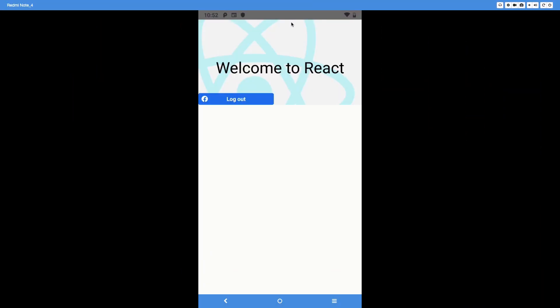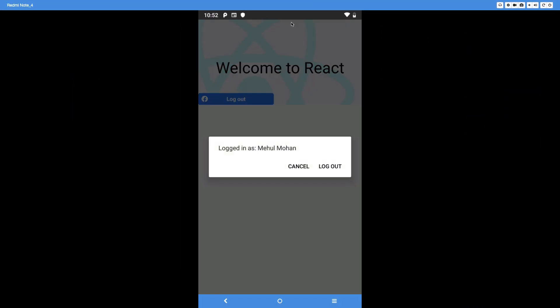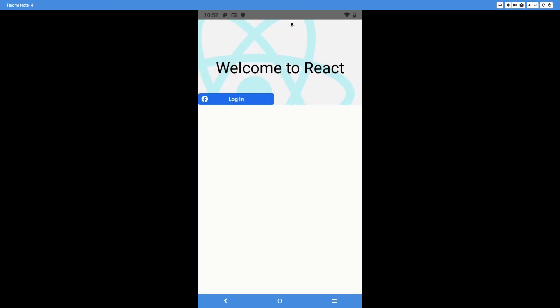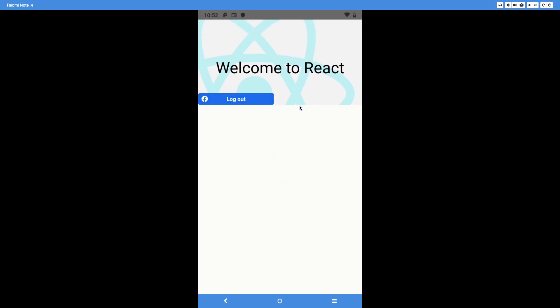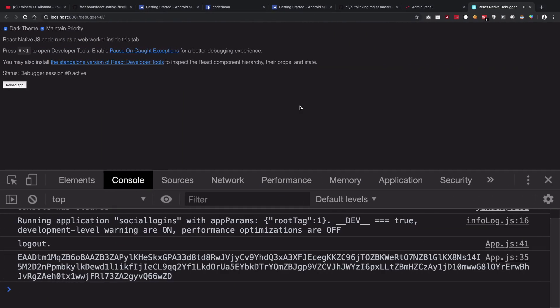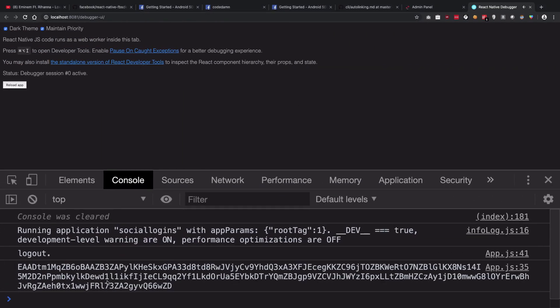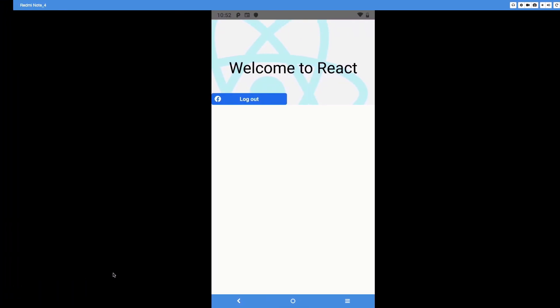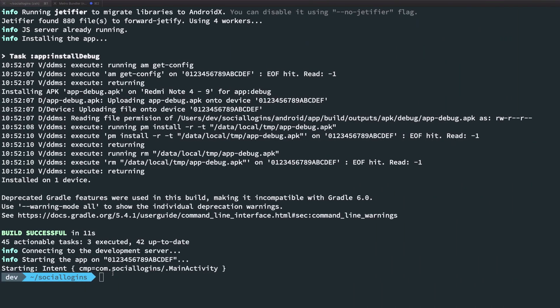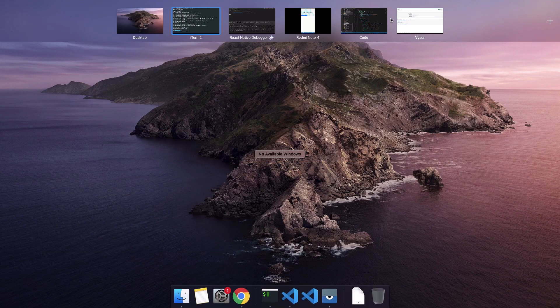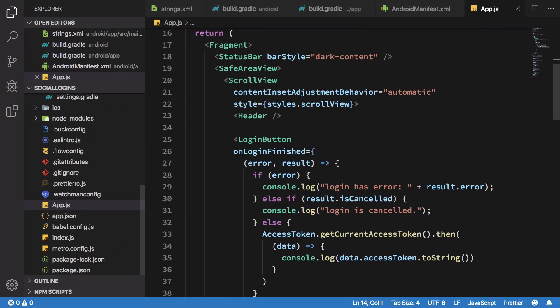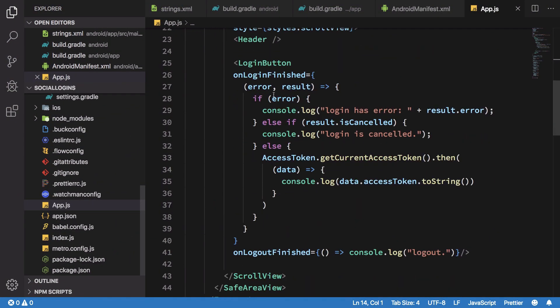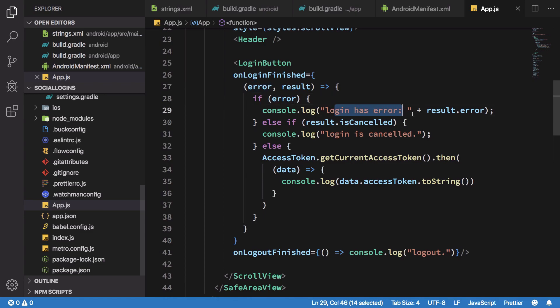Now if I go ahead and inside my application if I press log out, we logged out of Mehul Mohan and log in again. This time we could see that we get all the nice little stuff. If we take a look inside the code what we should have is that on login finished if there's an error there should be a message like login has error or login has canceled, but we just got our access token back.